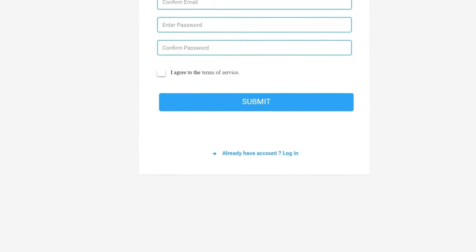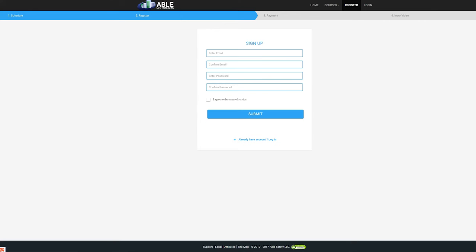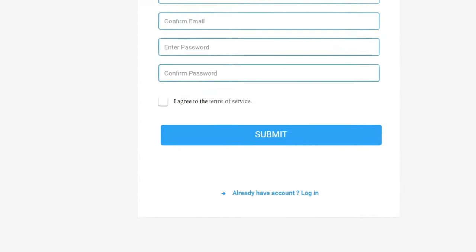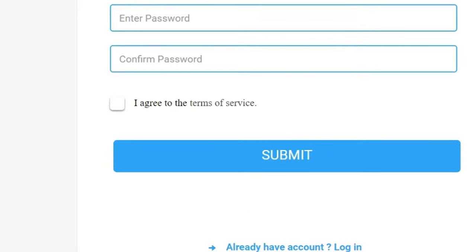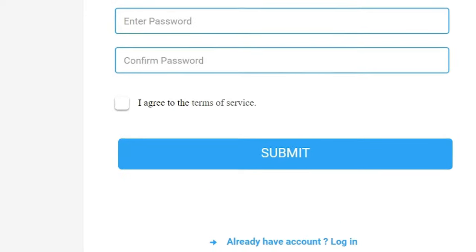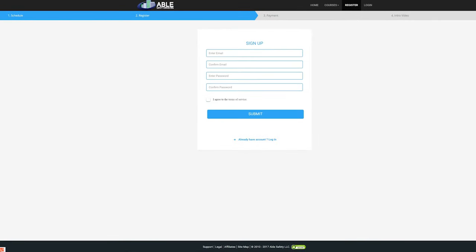If not, complete the registration by filling in your email address and creating a password for your account. After you have filled out the necessary information, click the box marked I agree to the terms of service, then click Submit.